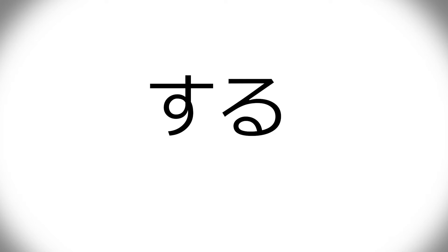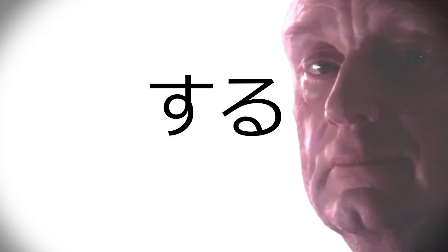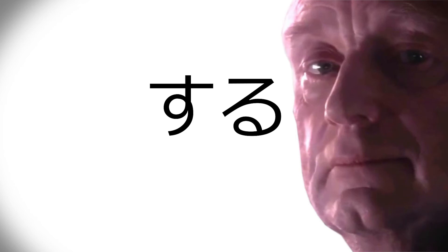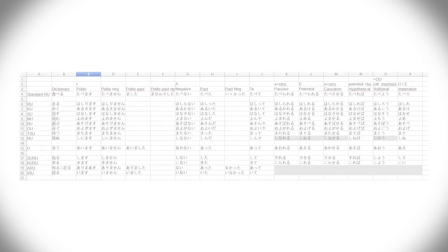But yeah, suru is, once you know suru, you have a gateway to many verbs some consider to be unnatural. Anyway, now, let's go have a look at the table, shall we?